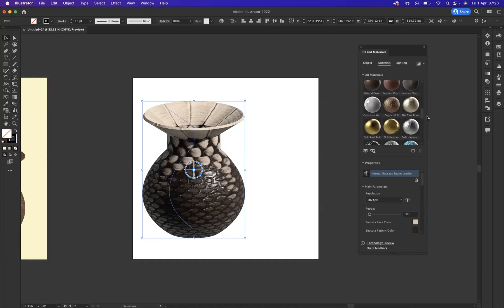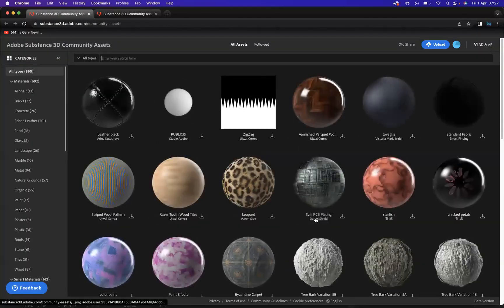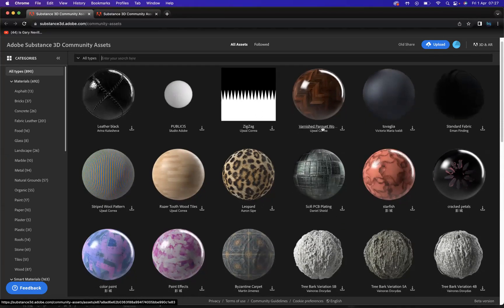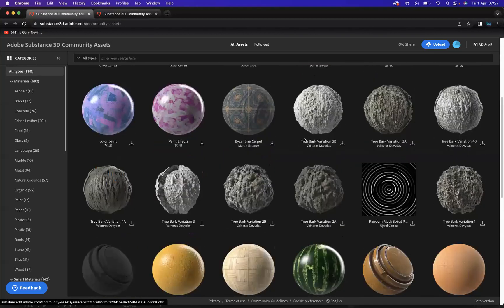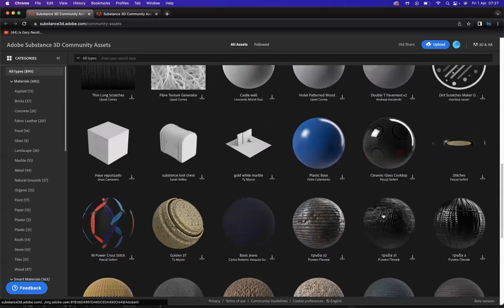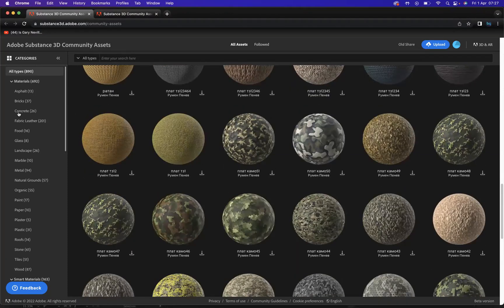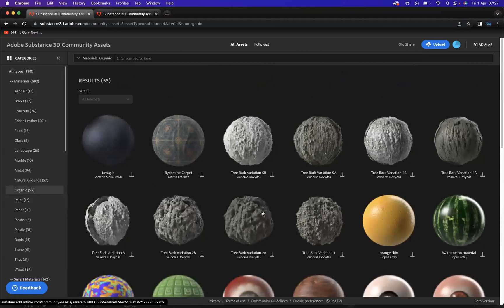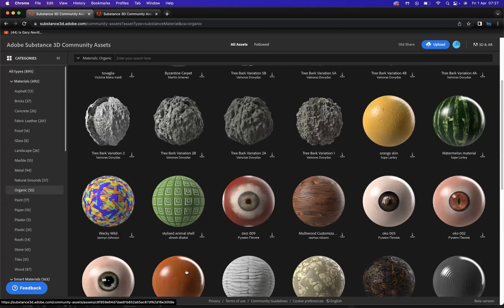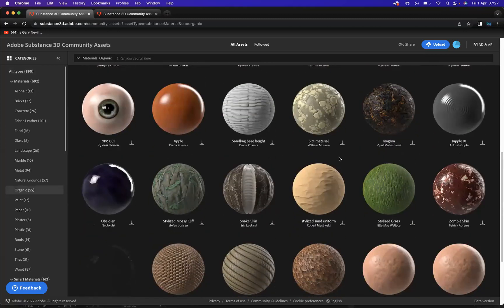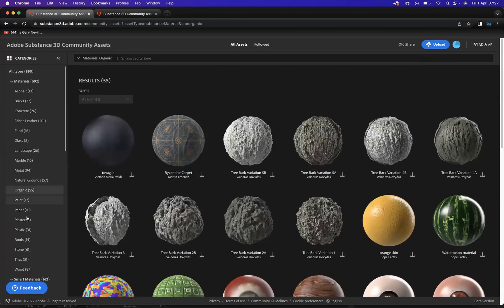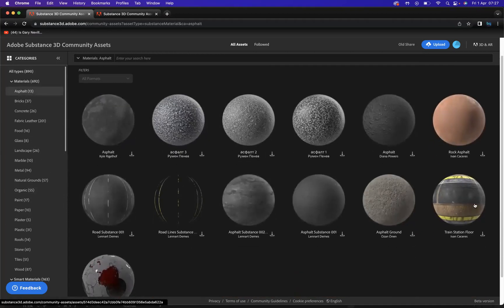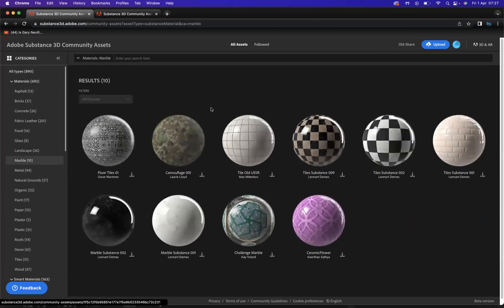But we should be able to download more. If you come to this little icon here, as you can see, find more materials with Substance 3D Community Assets. So if I was to click that, as you can see now, it takes me to the internet and I have all of these materials that I can download. Leopard, varnish, parkway, wood flooring. You have plastic base, ceramic glass cooktop. All of these materials for you. You have different categories on the left hand side here. So we may say organic, you're getting eyeballs. Really cool looking stuff. You have asphalt, all different types of road, concrete, marble.